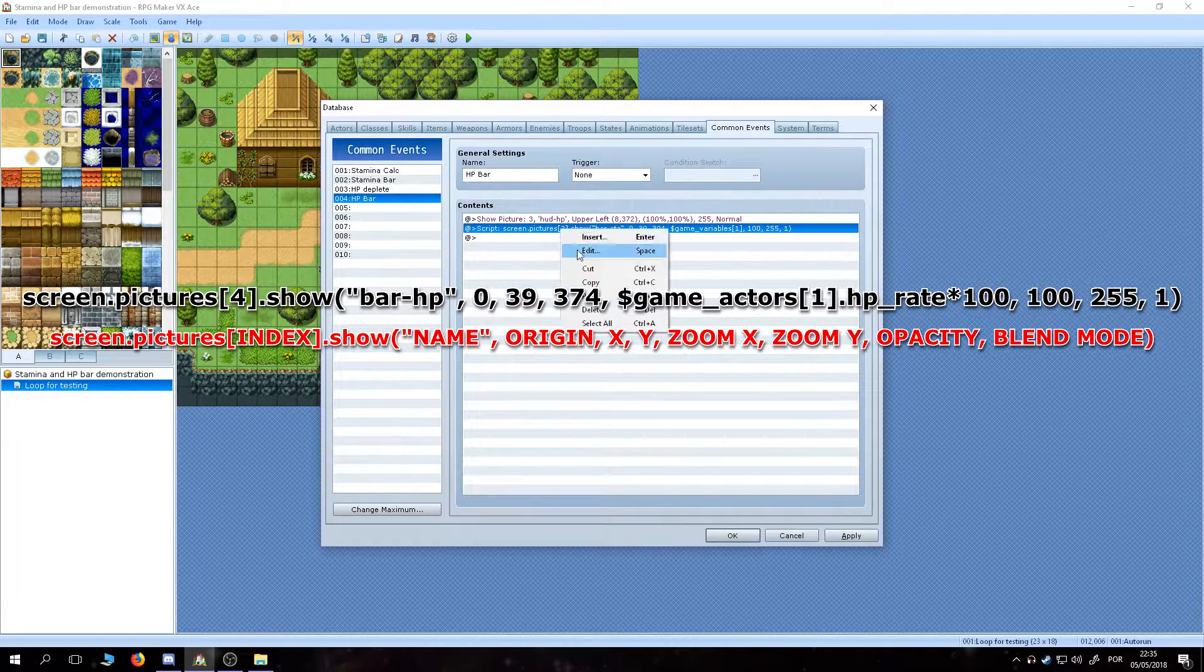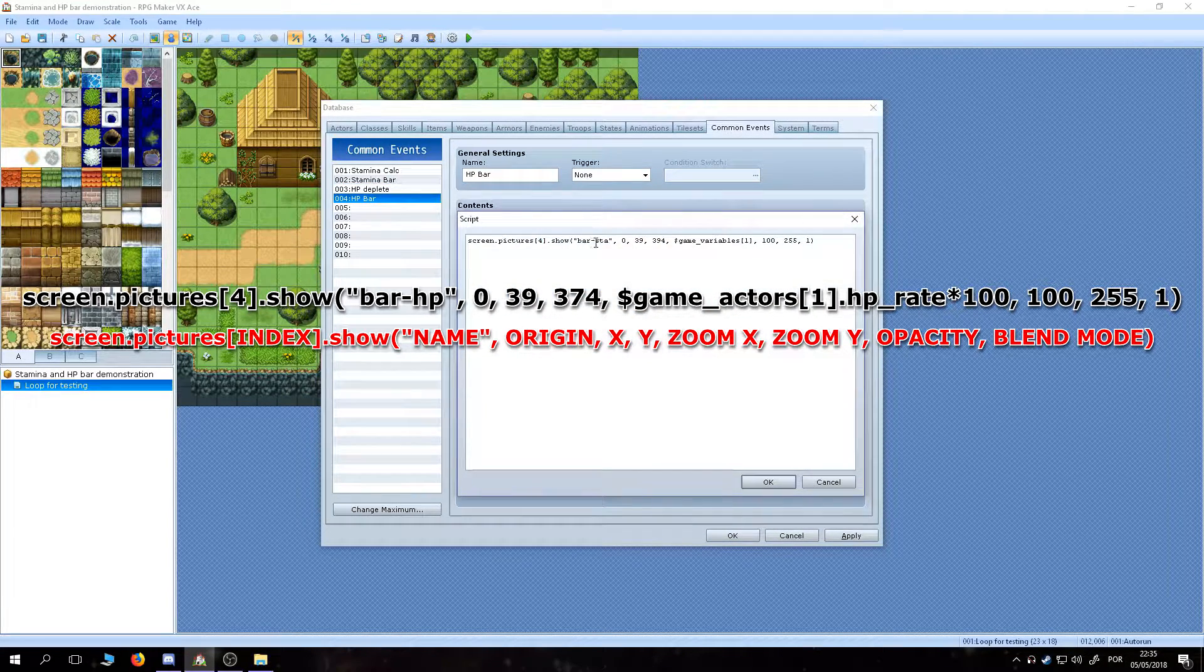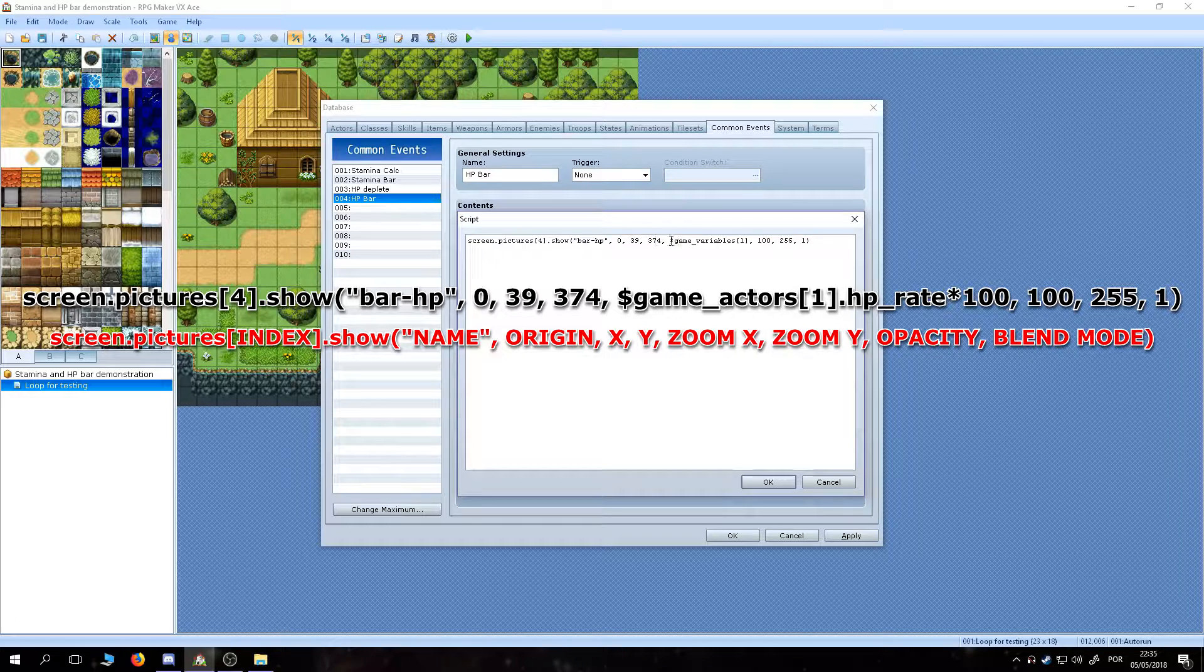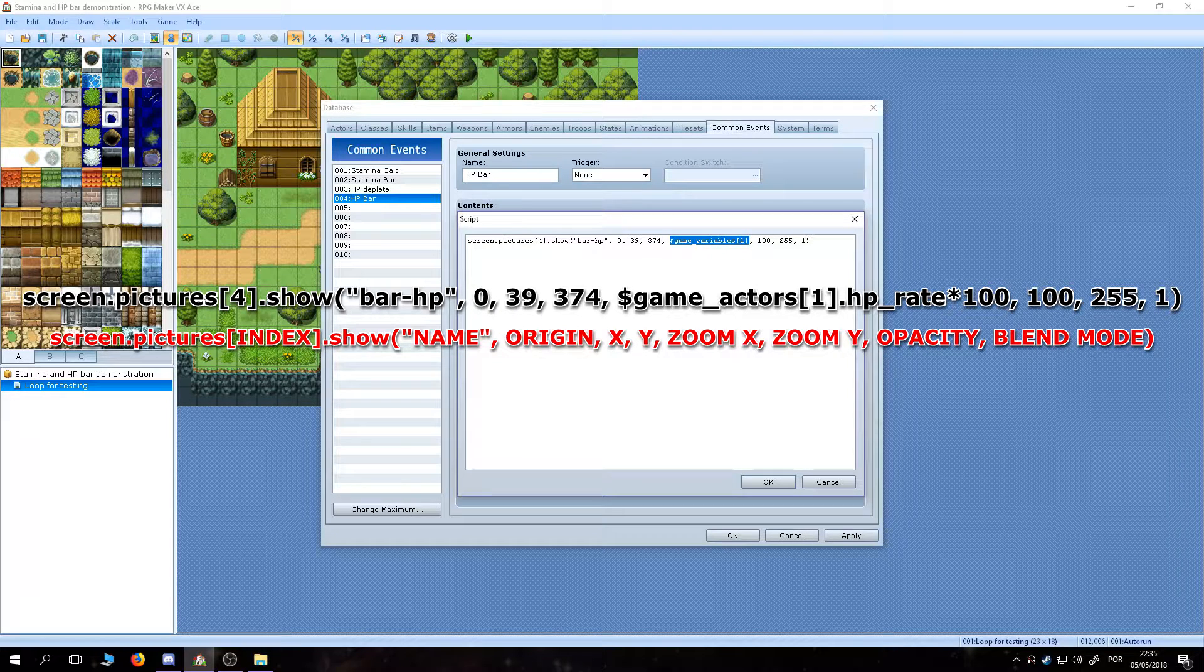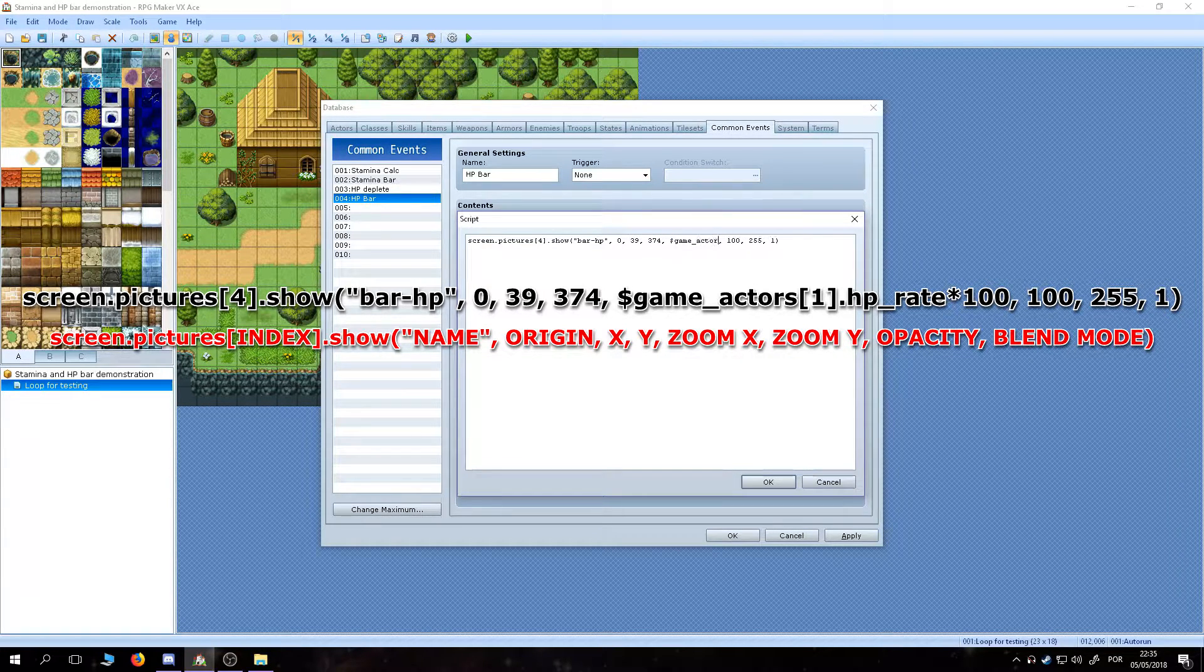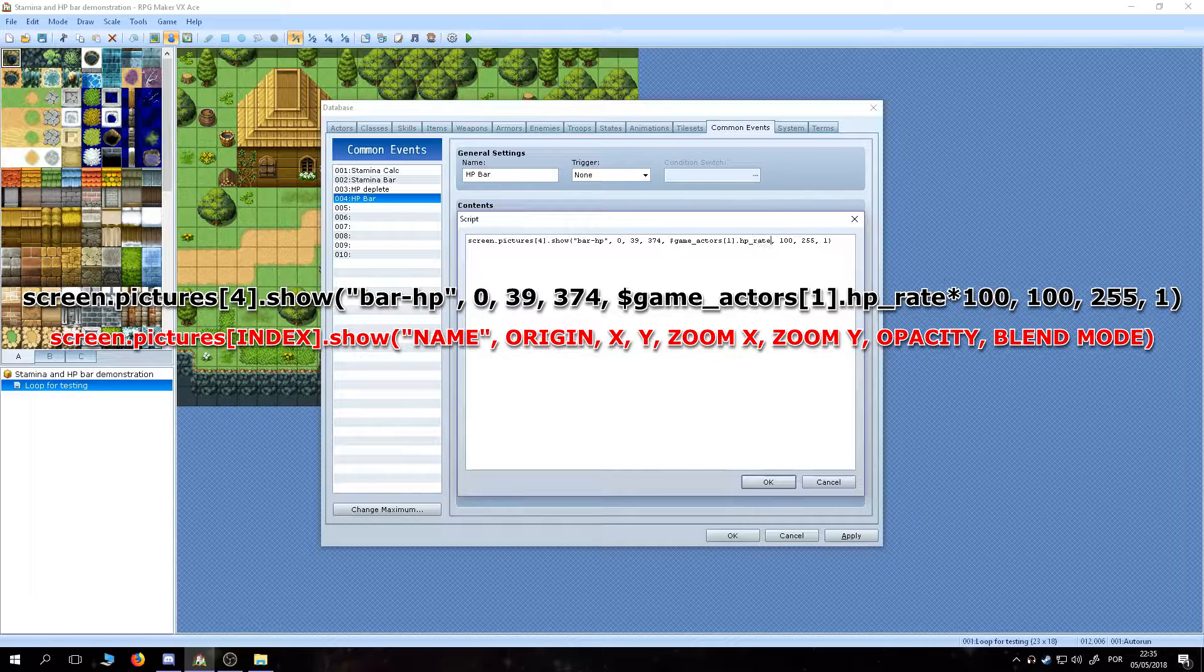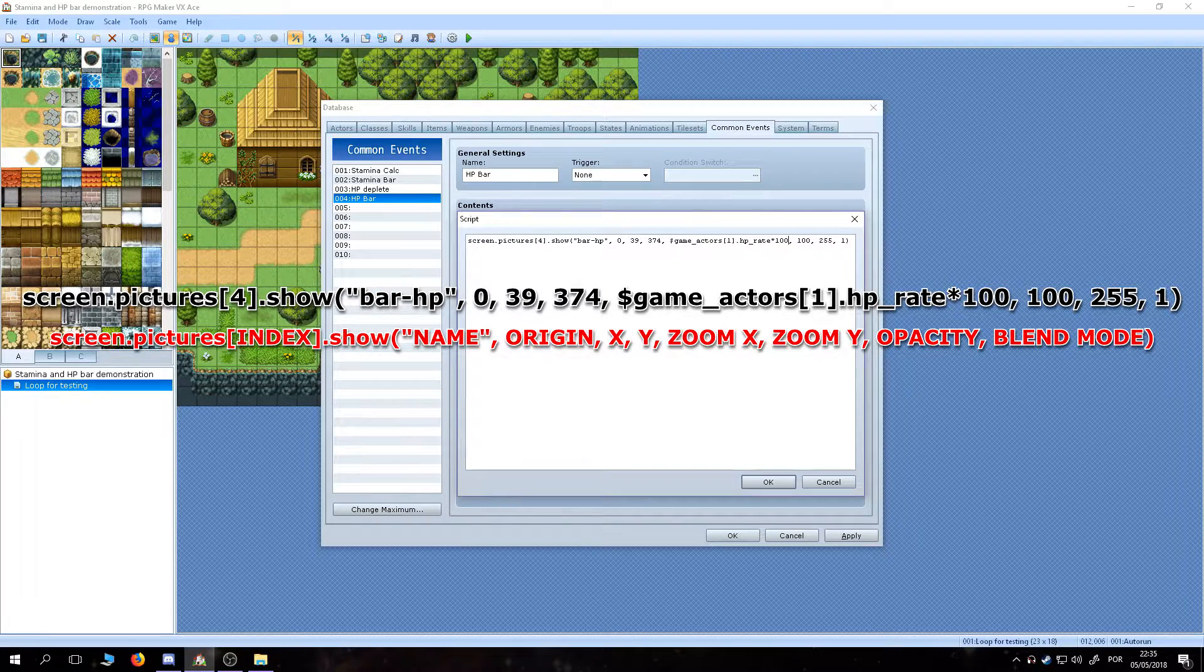Also, we are going to multiply it by 100 so it looks like a percentage. If you need to, just copy it from the screen. Also, do not forget to change the picture's indexes.